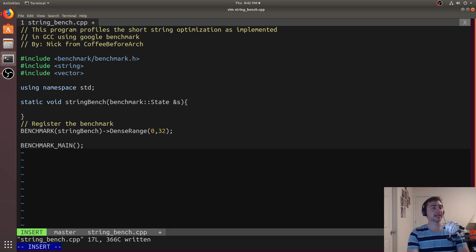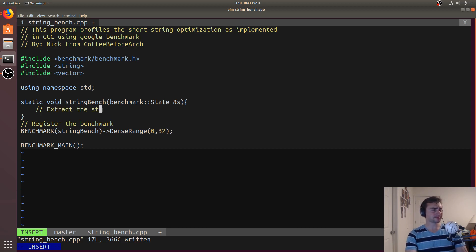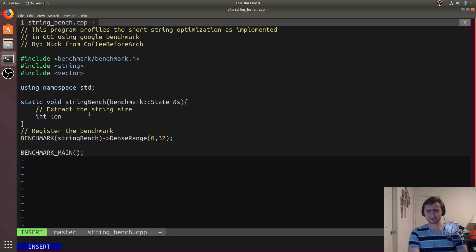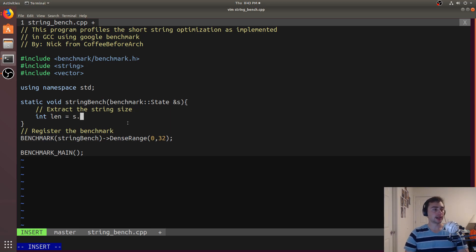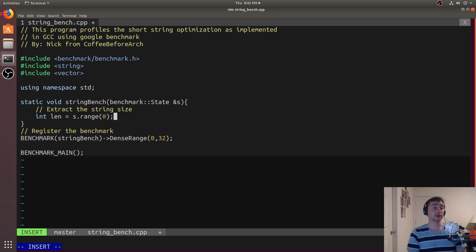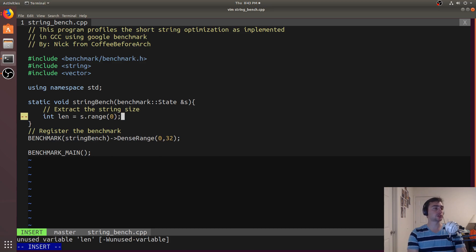How do we actually access those input arguments? We extract the string size with: int length = s.range(0). Here s is our state variable — we could call it whatever name we want. It's positional, so since we're only passing in one argument it's position 0. If we were passing in two arguments, we would have range(0) and range(1). Now we've extracted our string length.